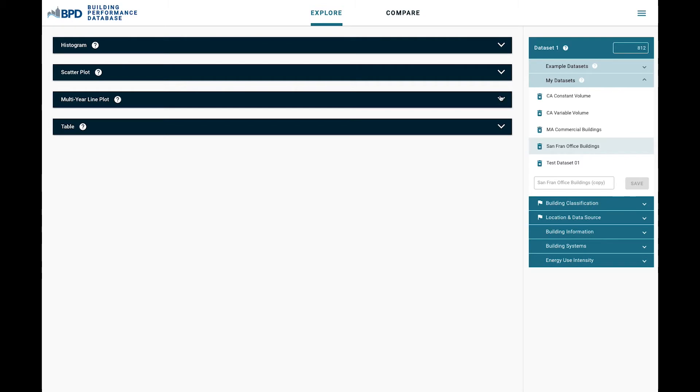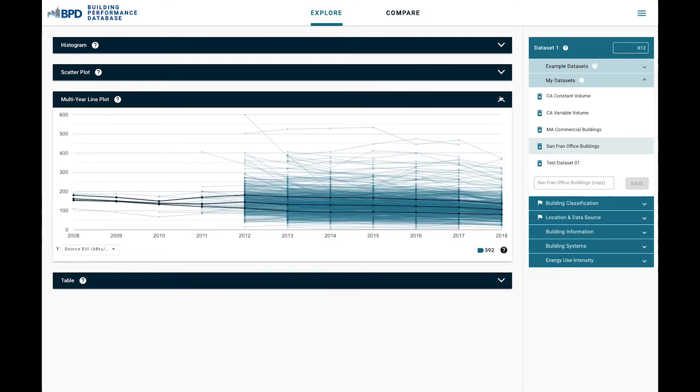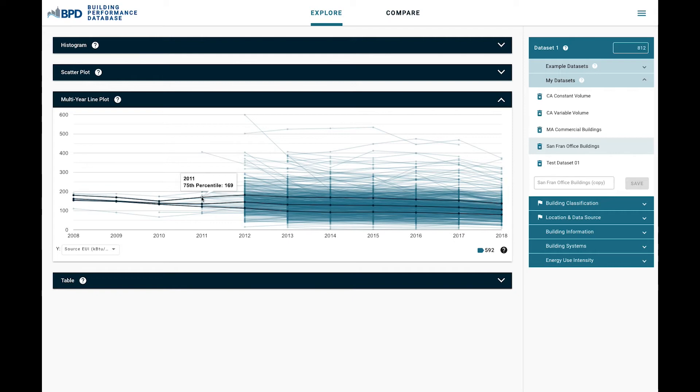In 2020, with the release of version 2.3, we added a multi-year line plot. A city policy maker, for example, could use this chart to examine potential impact of energy efficiency policy changes with commercial building stock.